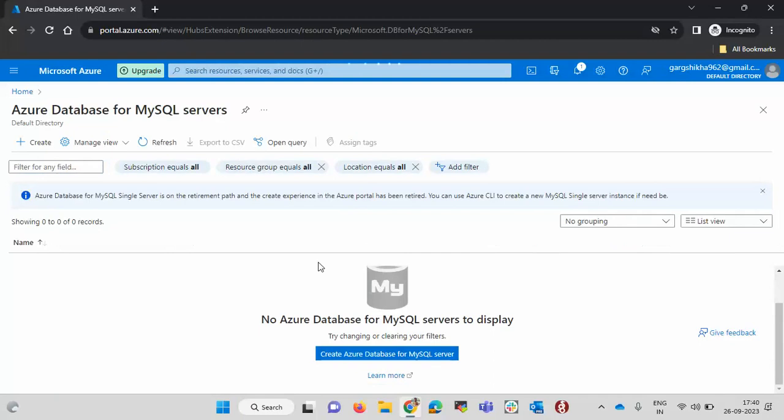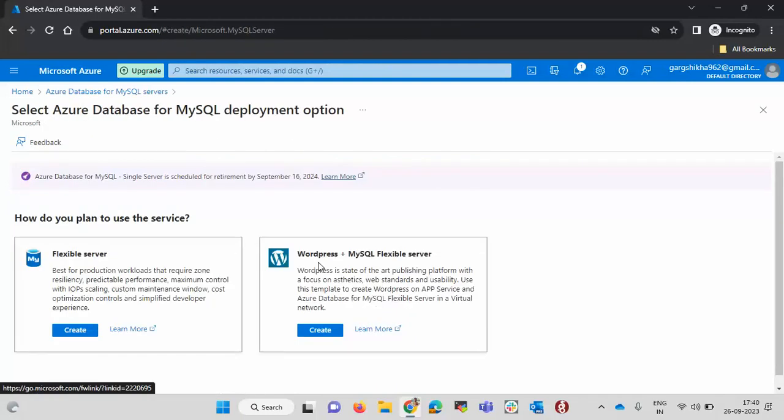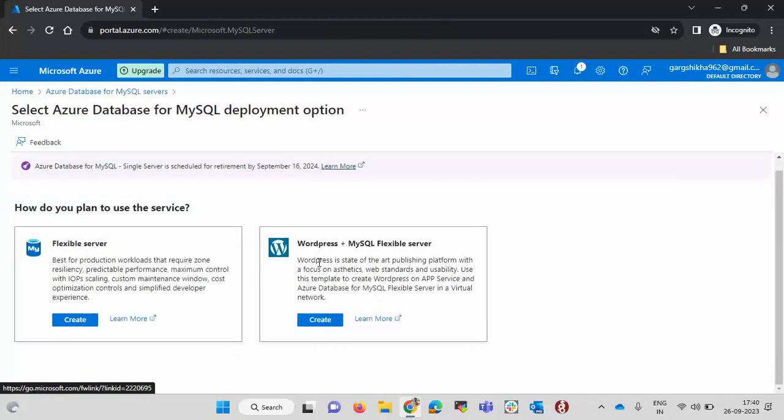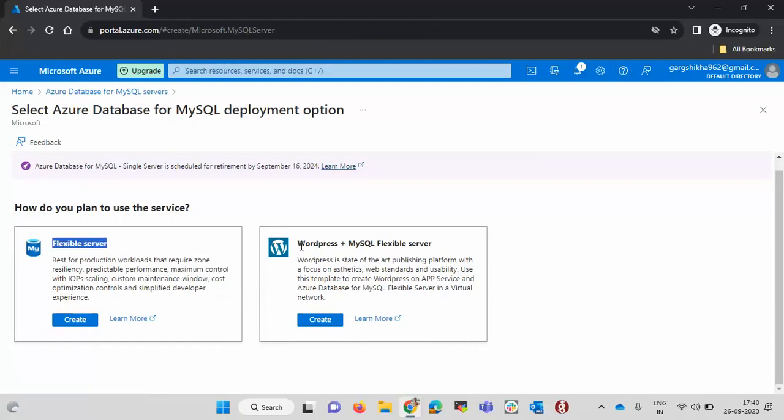Now we need to configure the details. First we need to select which kind of database you want to create. You want to create flexible server or WordPress plus flexible server. I don't need WordPress so I am going with the flexible. Click on create.